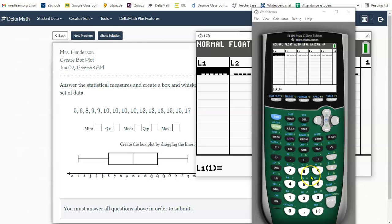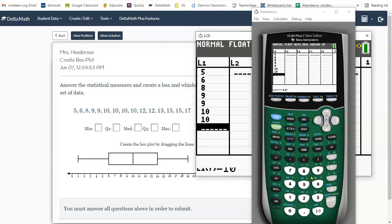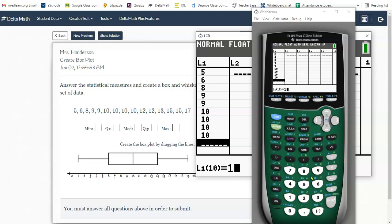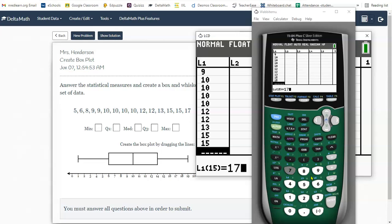And now I can enter these numbers. So the first one is 5, 6, 8, 9, 9, 10, 10, 10, 10, 12, 12, 13, 15, 15, and 17.